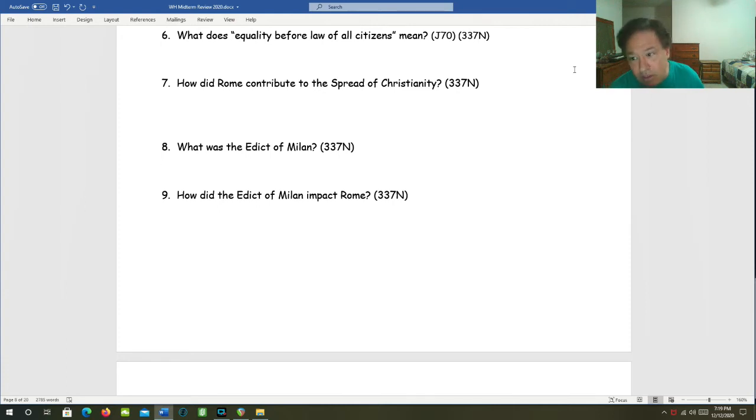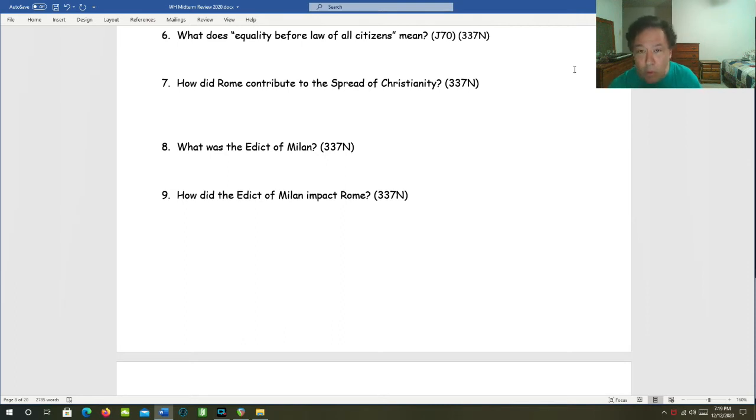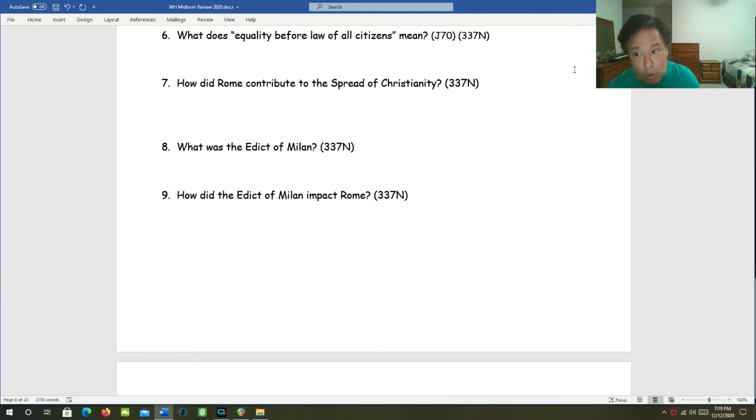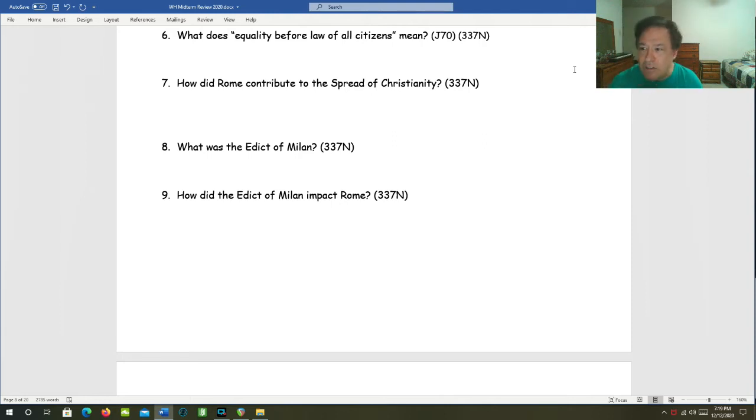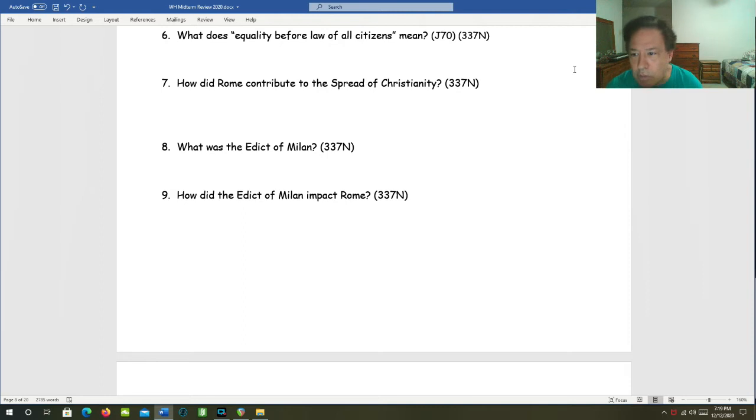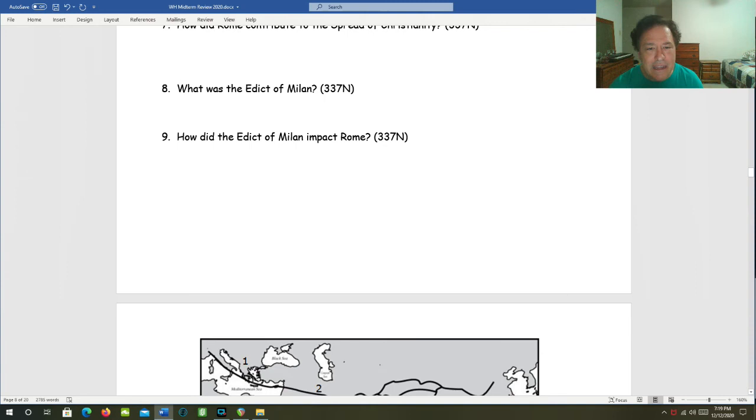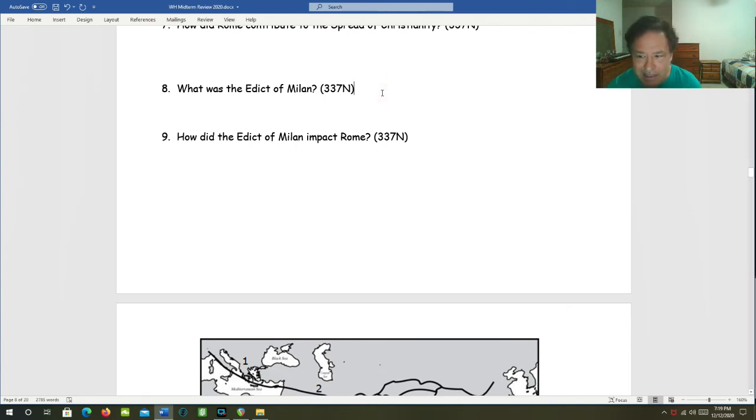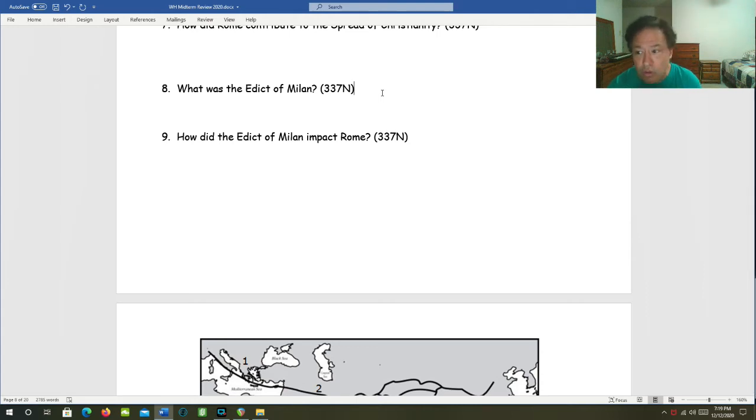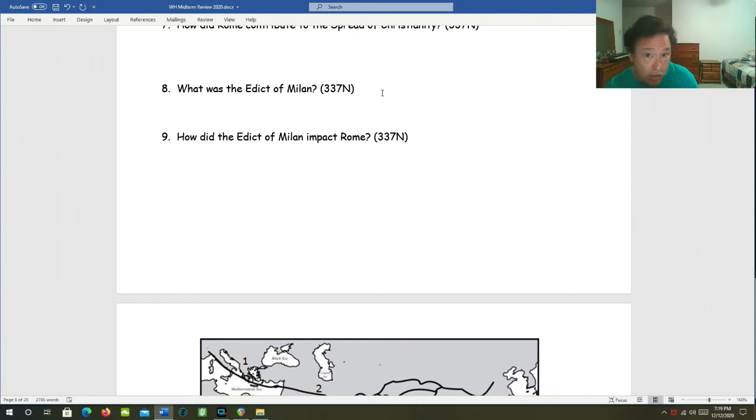The message of Christianity was appealing to the poor and the downtrodden. And Rome had a lot of poor and downtrodden people. It preached about a God that didn't judge by outward appearances. So, the Edict of Milan, what was that? The Edict of Milan was issued by the Emperor Constantine and his brother-in-law, Co-Emperor Licinius, in the year 313. And it legalized Christianity and other beliefs in the empire.